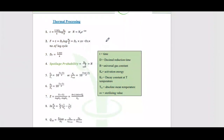Another major topic from the GATE perspective, especially numerical problems, is thermal processing. In thermal processing, the most important concepts are microbial inactivation — the time and temperature required for killing microbes — as well as the growth of microbes.